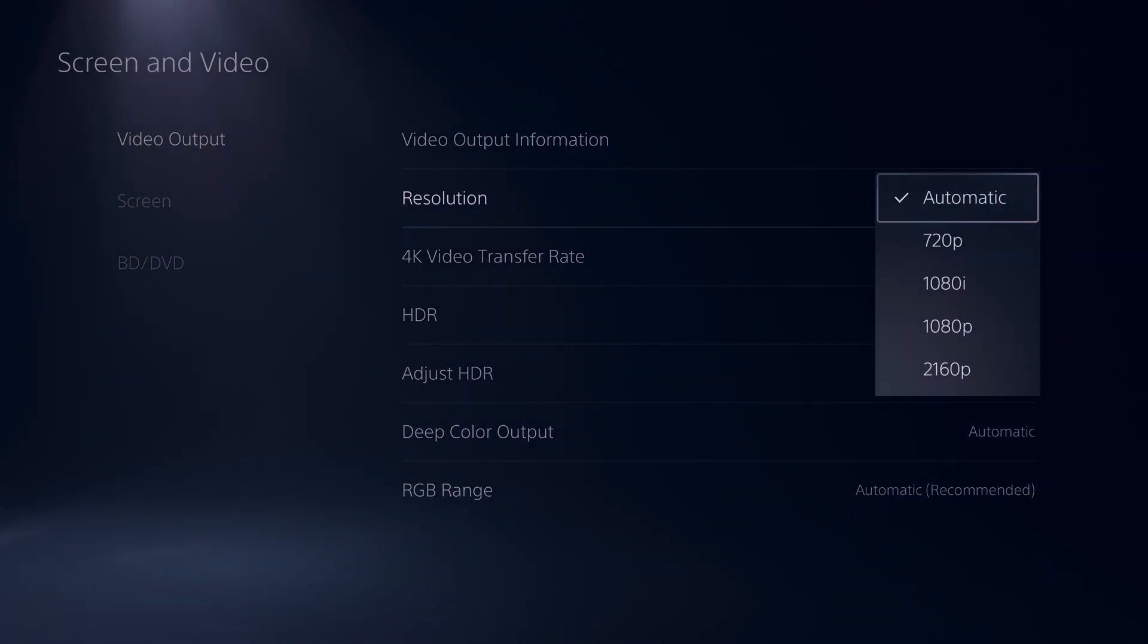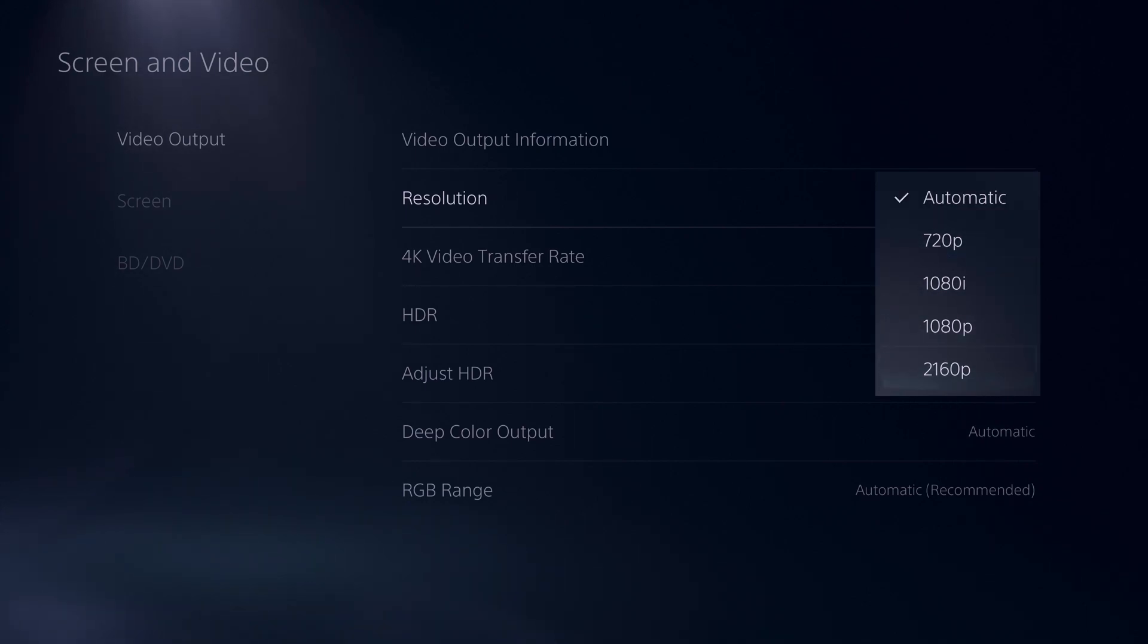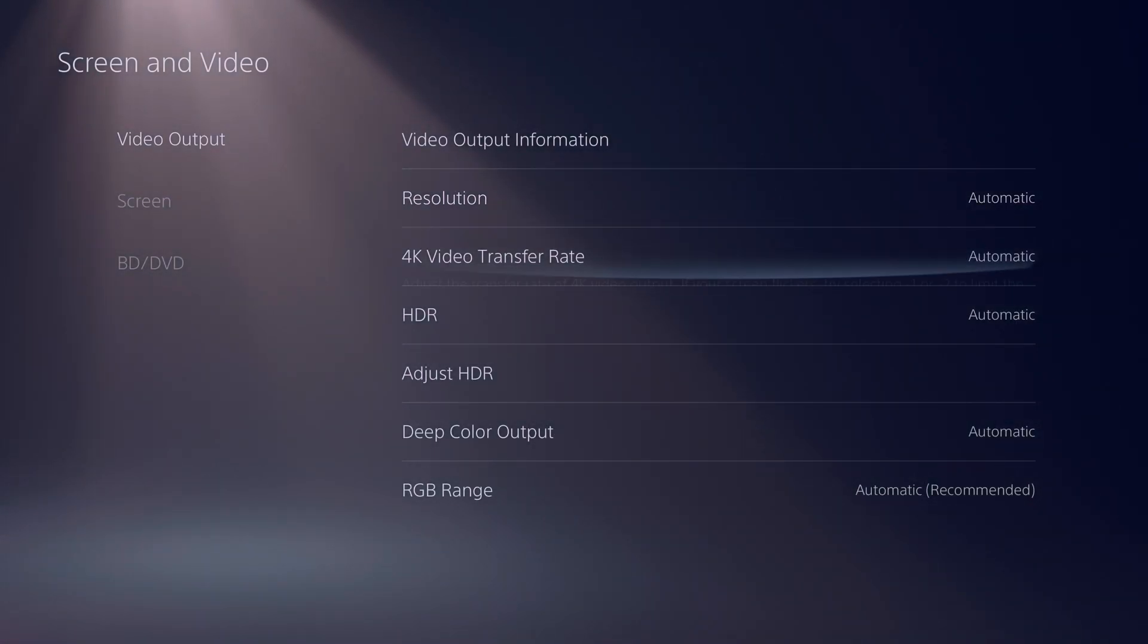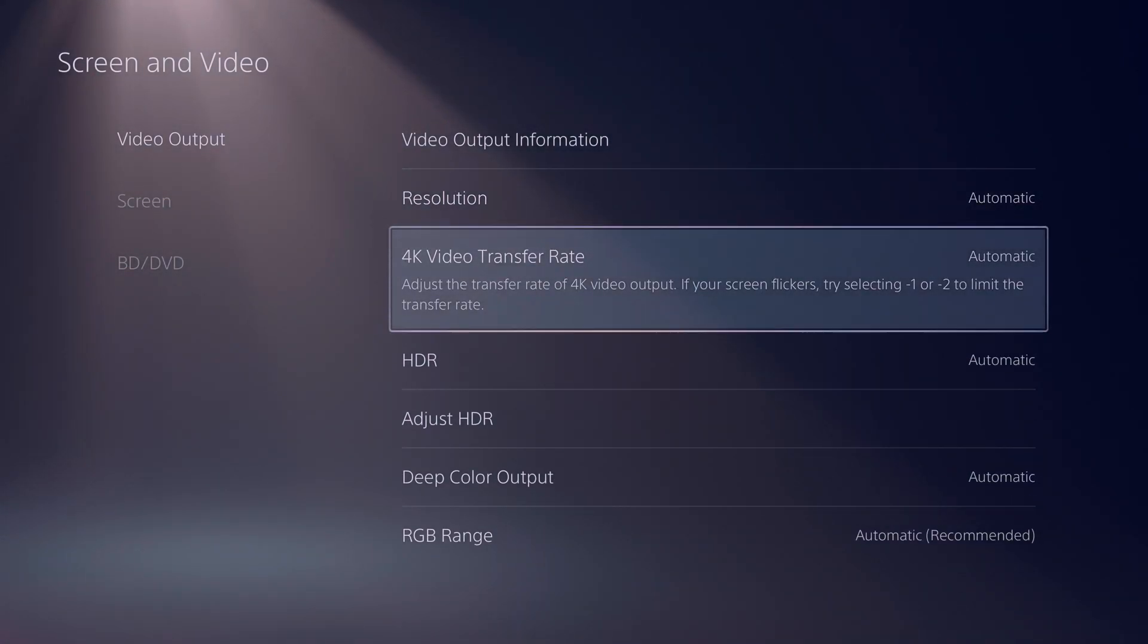Such as resolution, which allows you to do anything from 720p all the way up to 2160p here, which is 4K. You may want to change it to 1080p if you want to game at 1080p 120fps for a specific game, you might want to make that change here.